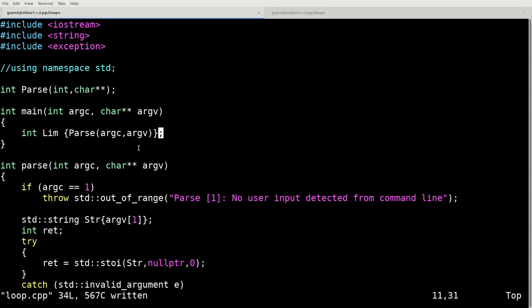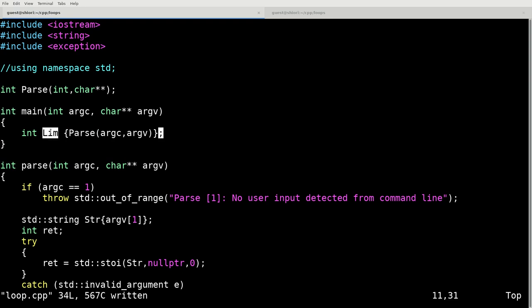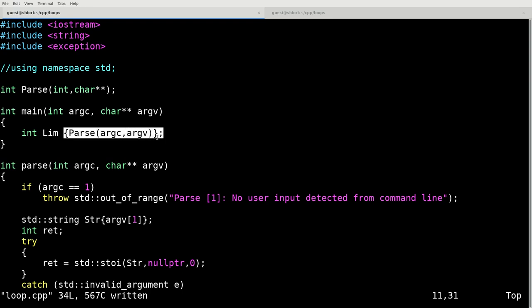That's going to be used to define how many times we run our loops. So basically, we can run our loops as much as we want. We'll just change it from the command line. And we'll call the parse command to basically return an integer for us.